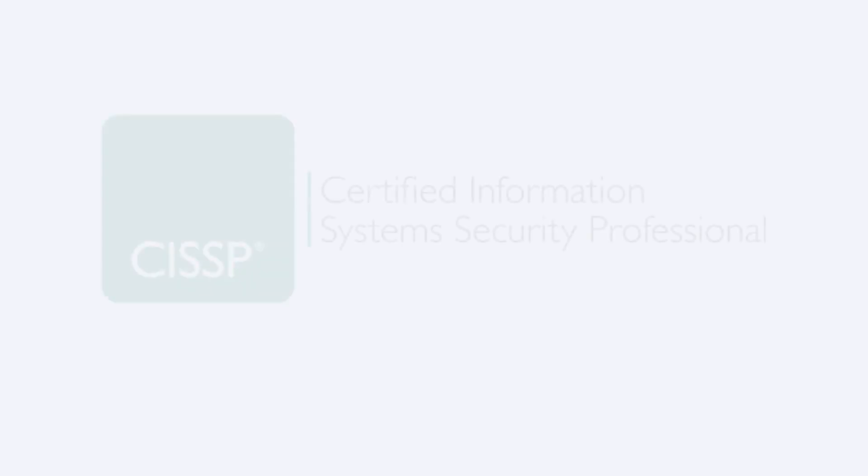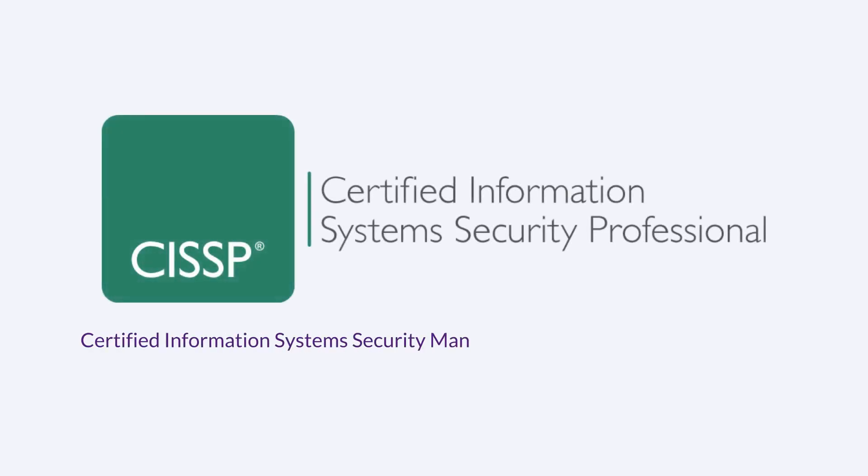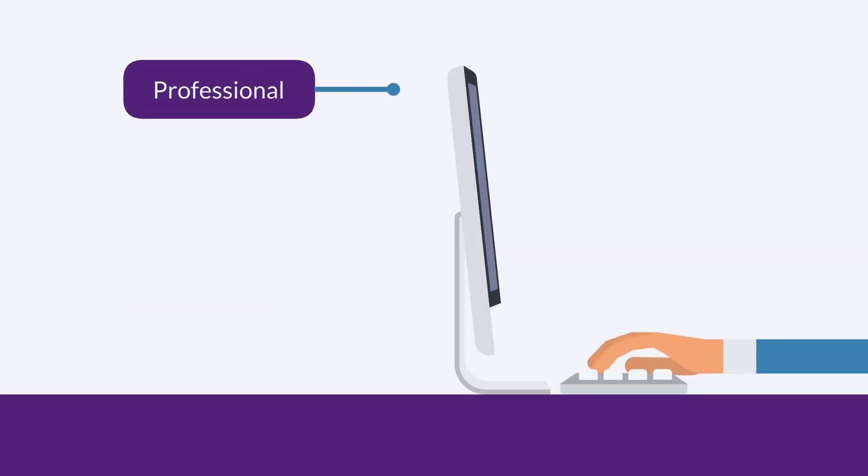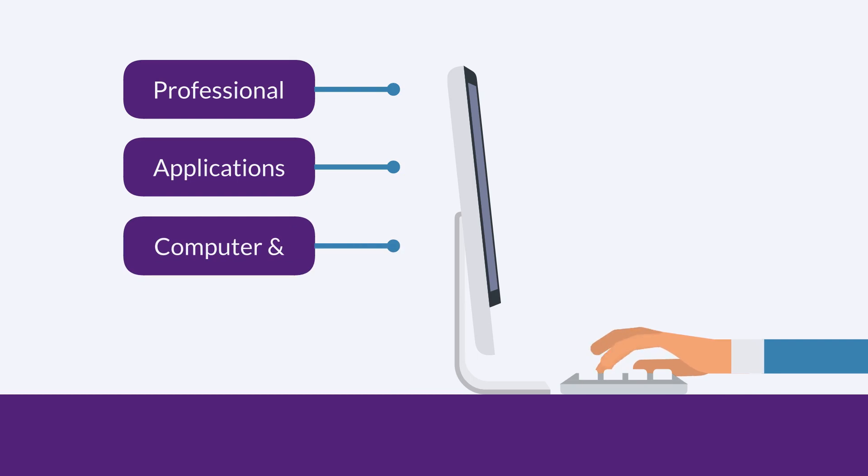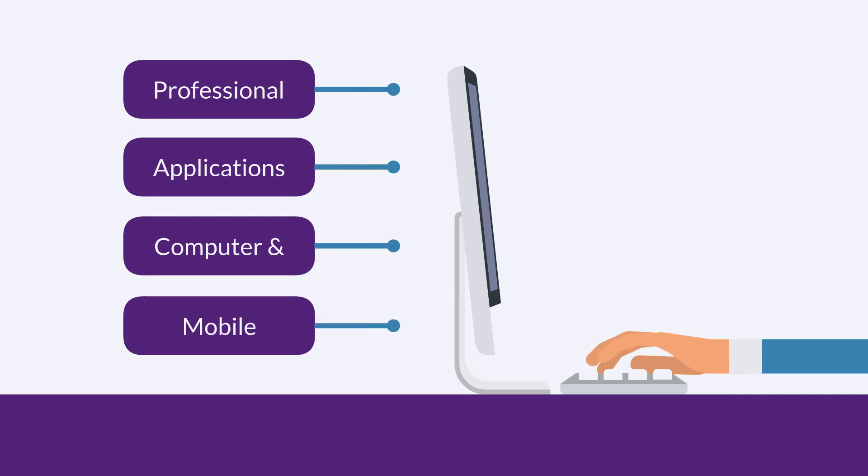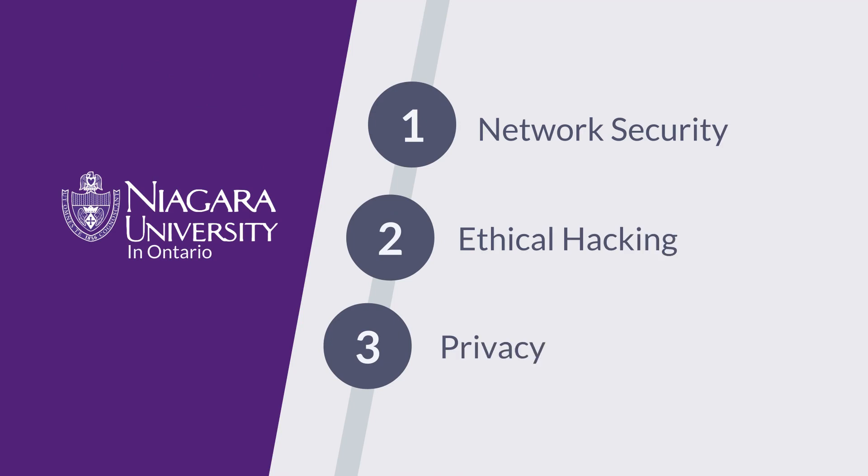The program equips individuals with the knowledge necessary for the Certified Information Systems Security Professional Certification. Students are trained utilizing professional applications in computer and mobile forensics and provided knowledge and expertise in network security, ethical hacking, and privacy.